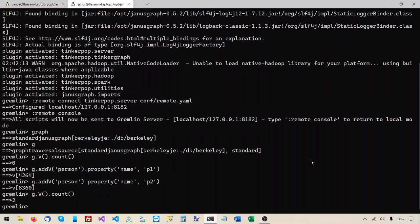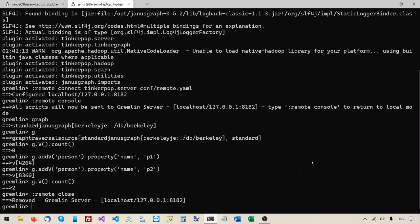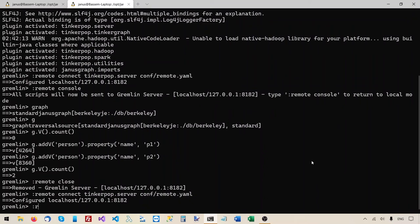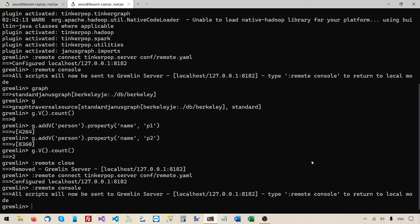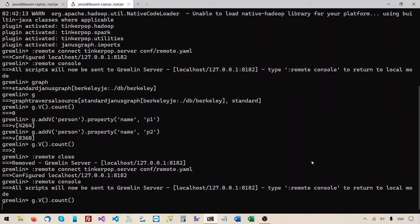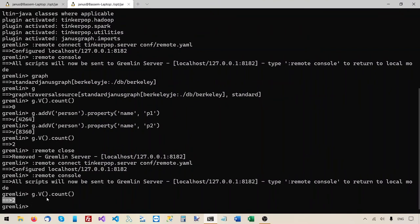The server was started successfully and is listening on the port. From the Gremlin console, since we restarted the server, I'll have to close the connection and reconnect. I'll say 'remote close' to close the connection, then 'remote connect' again to reconnect to the server. And to send all coming commands to the server automatically, I'll say 'remote console'. Now the big question — if we say g.V().count(), will it remember the two vertices we added before restarting? And yes, it did remember them. We still have two vertices in the database despite restarting the server.